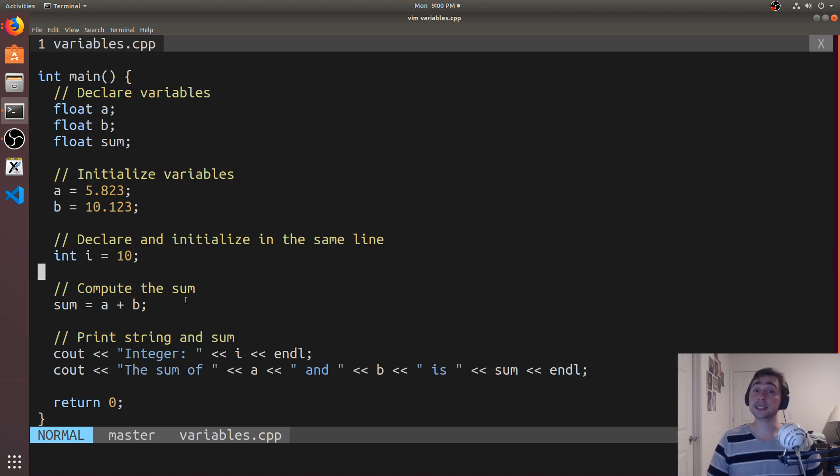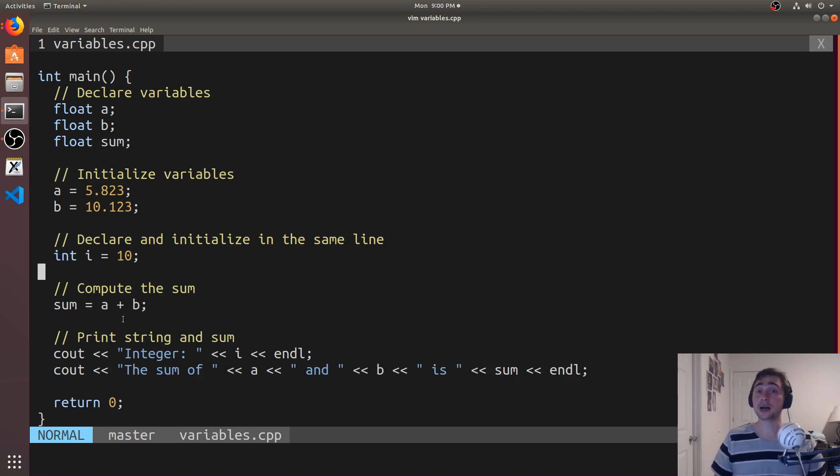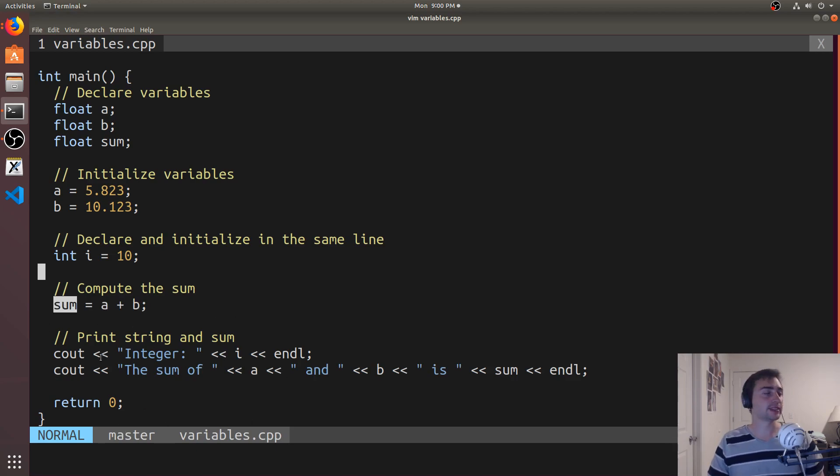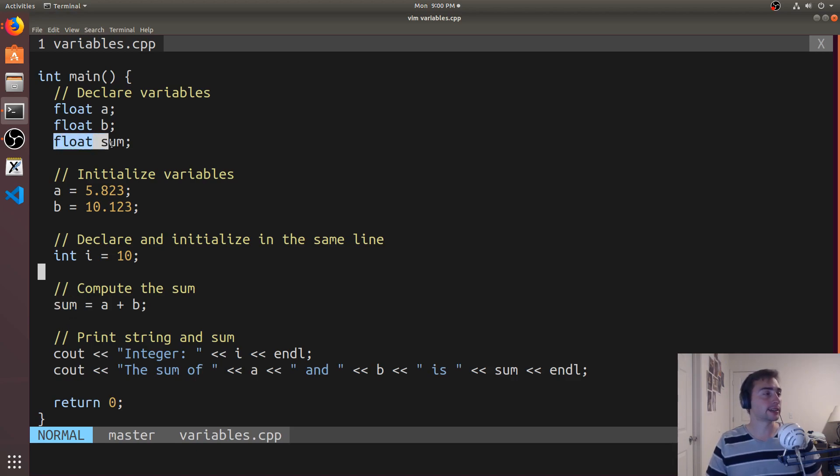Likewise, I can also initialize a variable as the sum of two variables. So I can have some arithmetic operation on the right side and set it equal to something on the left side. So I'm saying sum, which I've declared as a variable up here, is equal to A plus B.